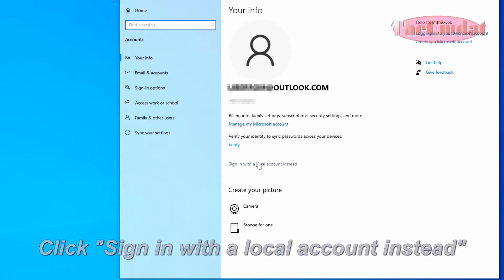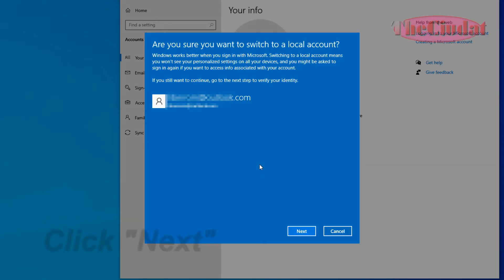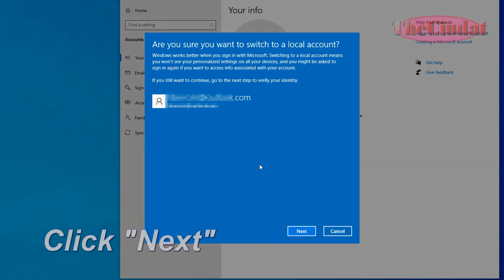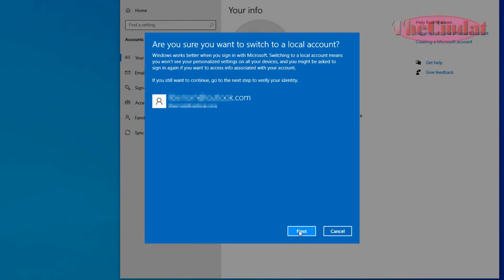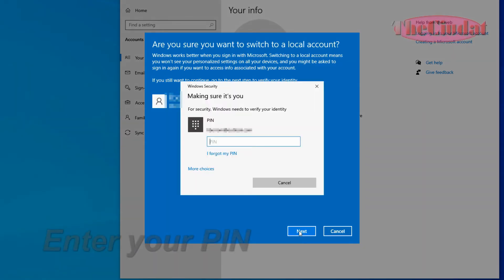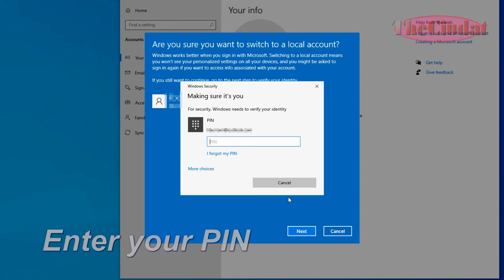Click 'Sign in with a local account instead,' then click Next. Enter your PIN when prompted.